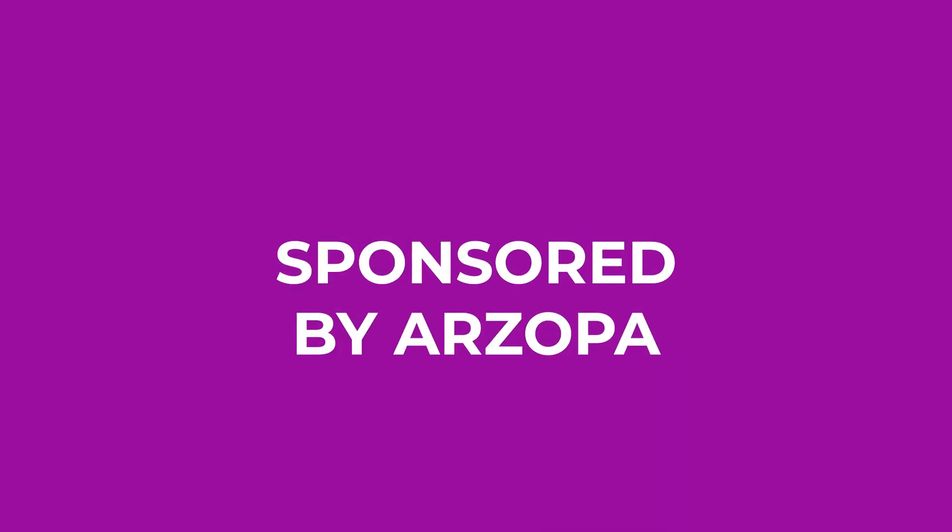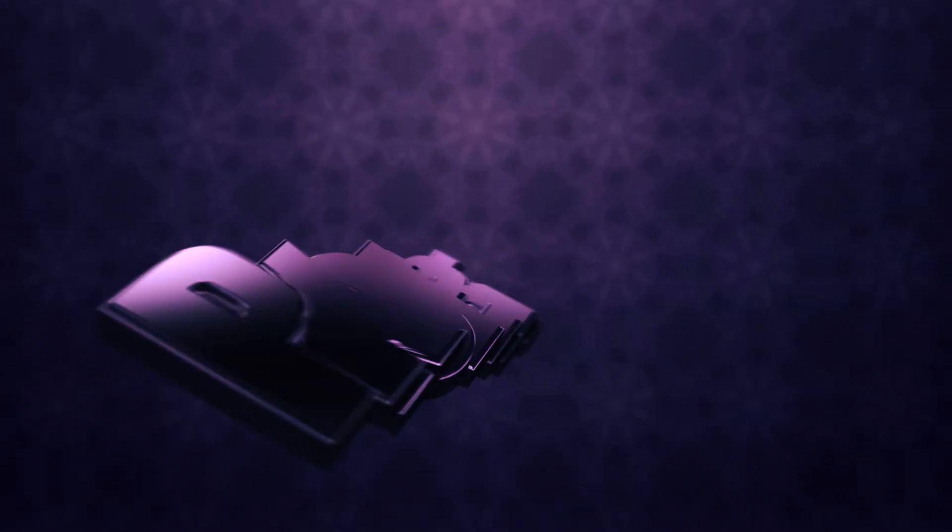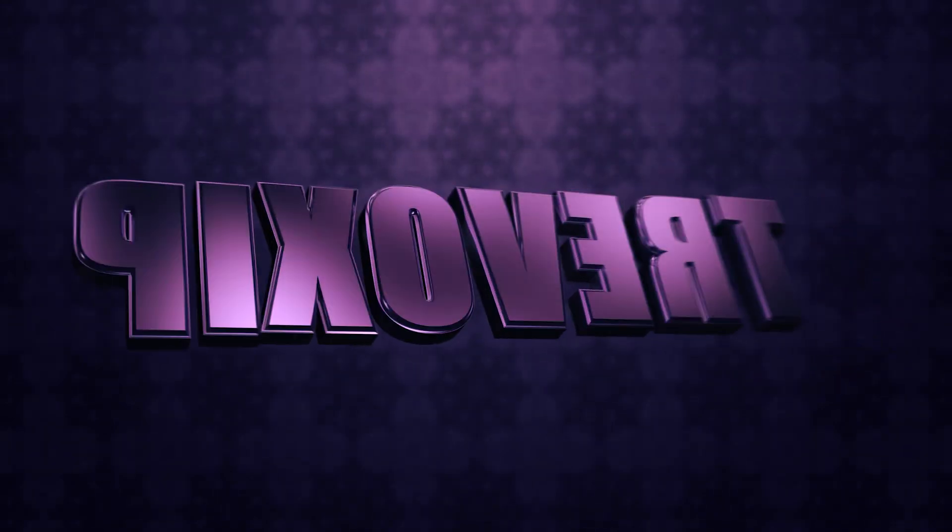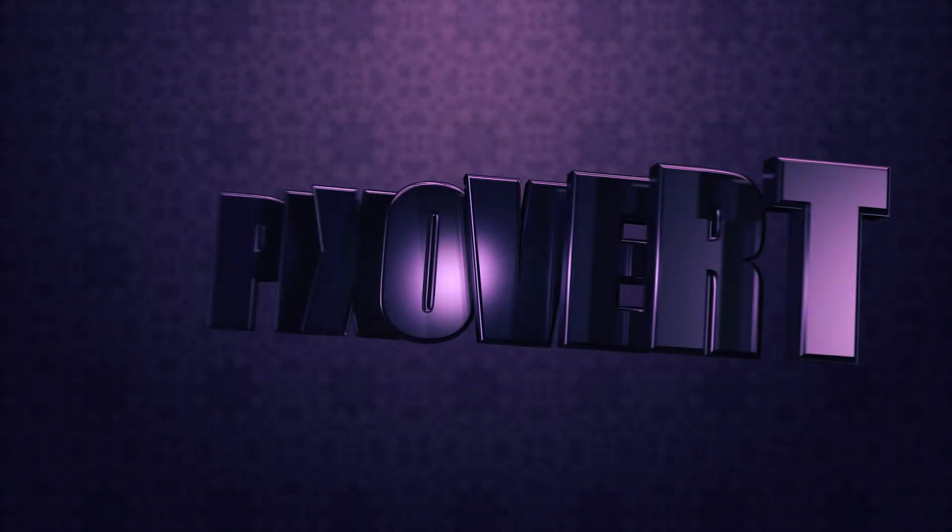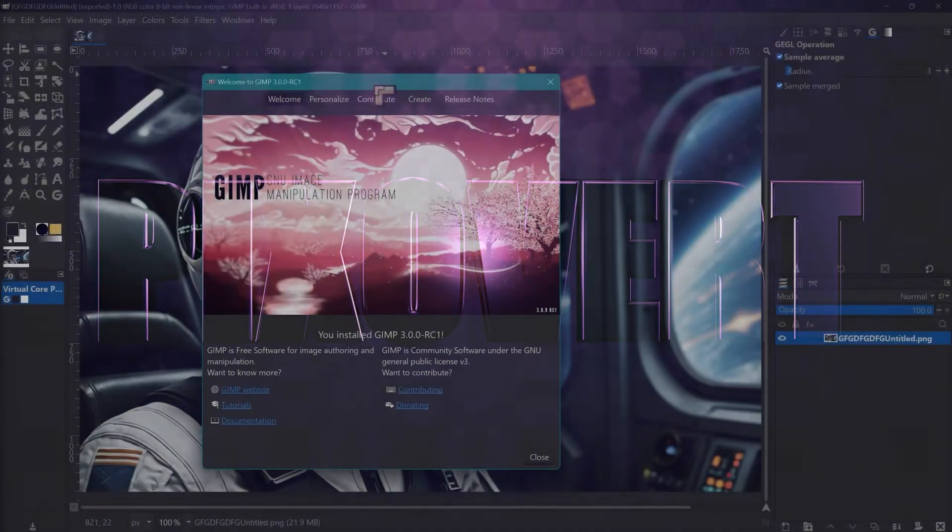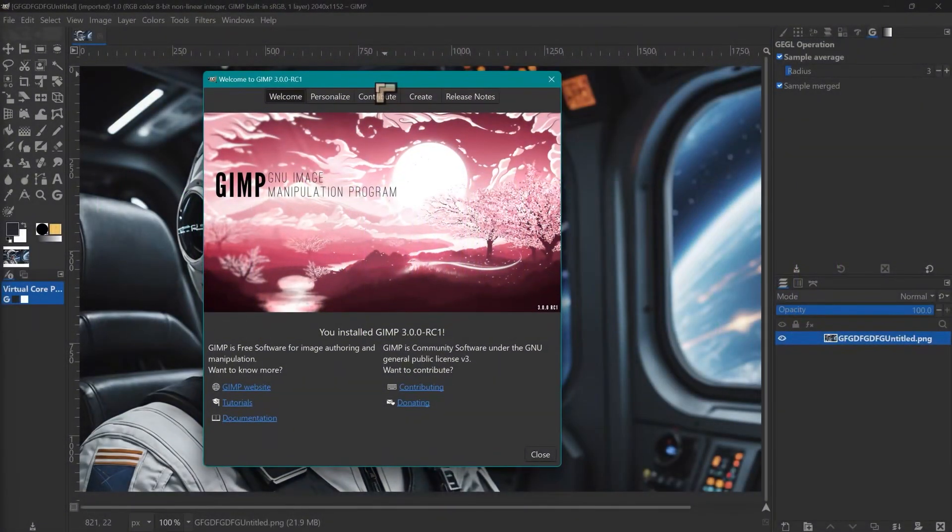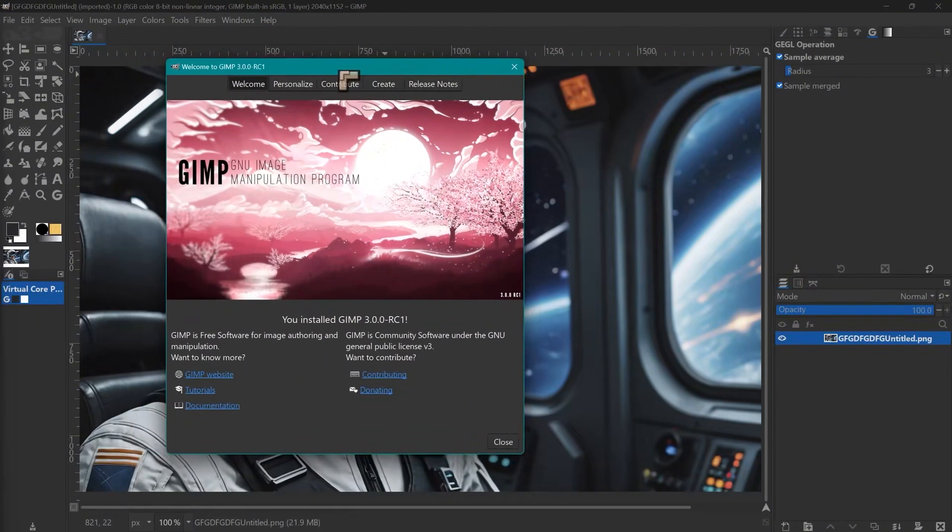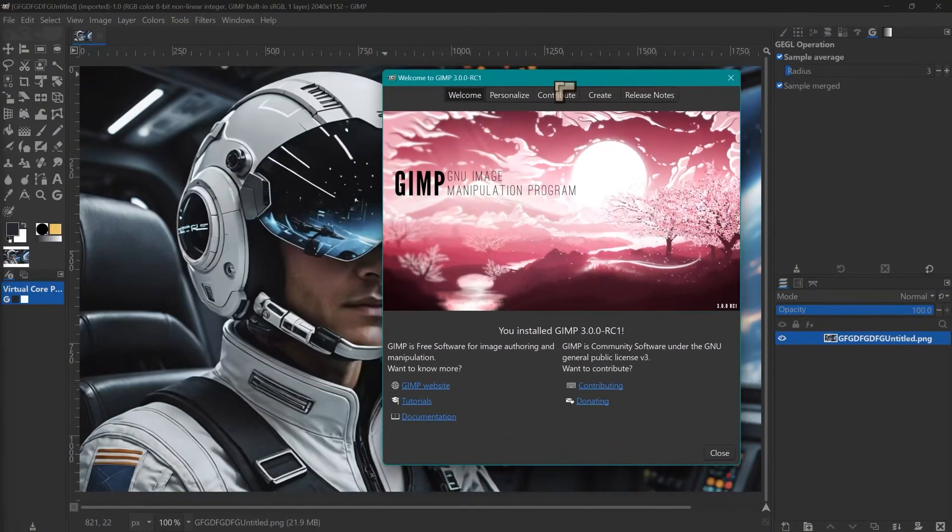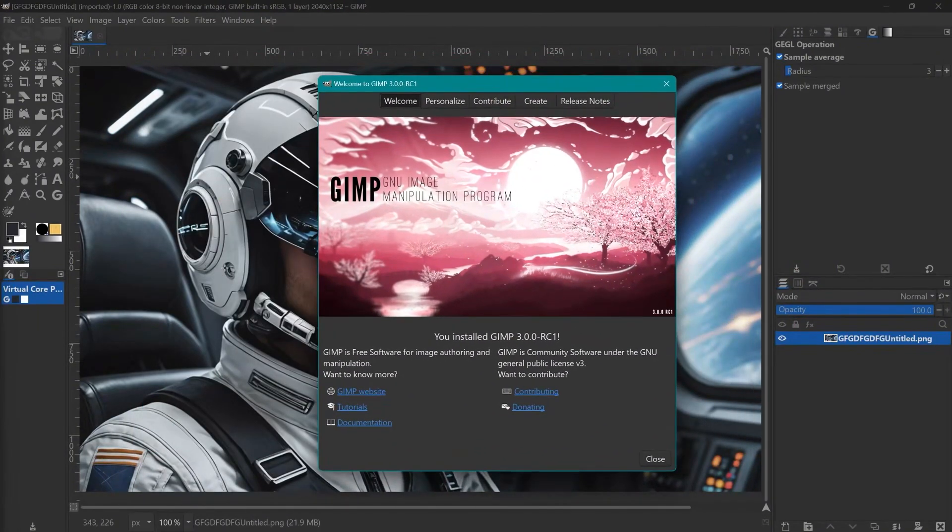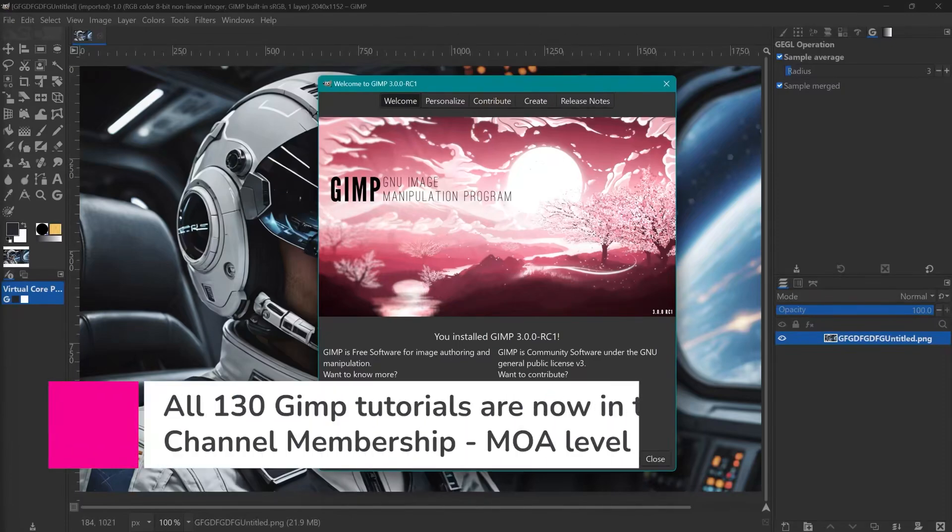Sponsored by Azoba. We'll take a quick look at GIMP 3 which is coming out probably in the next month or so. We've got the RC1, the release candidate one. This is the biggest step in GIMP probably for more than 20 years now and it is going to give us a lot of new features. But as you can see in the background, GIMP remains more or less the same.